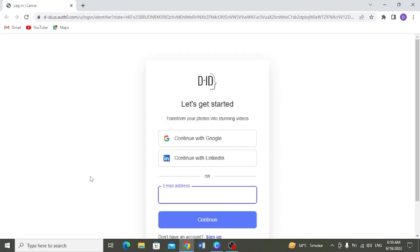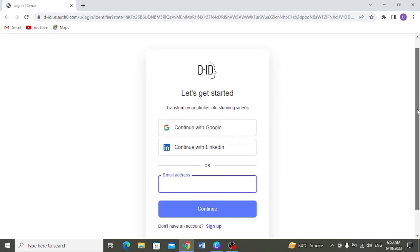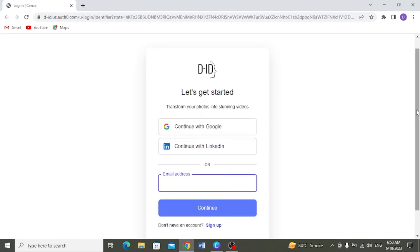Ab yehaan par aapko kya karna hai. Aapka agar tu pahle se account hai, to simply aap yehaan email enter karke, password enter karke login karengue. But agar aapke paas account nahi, to aap sign up pe click karengue.